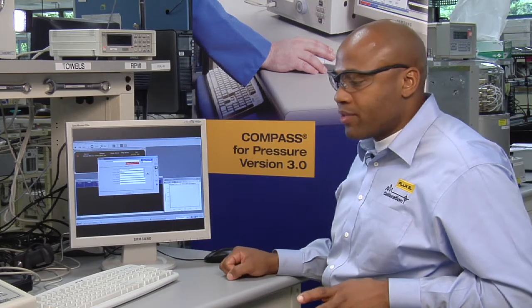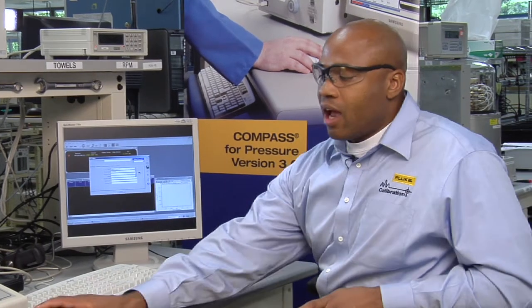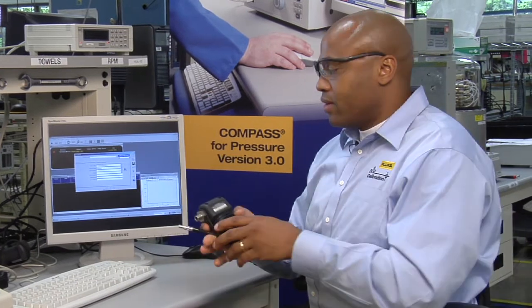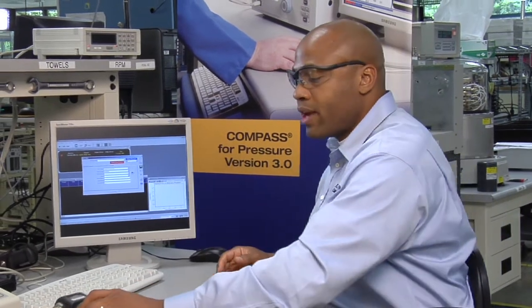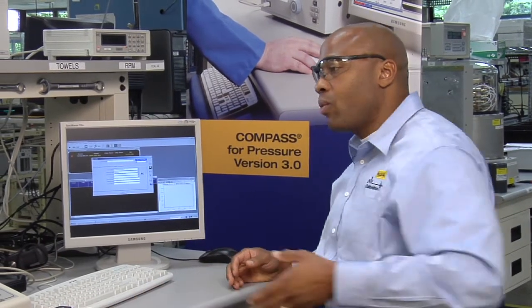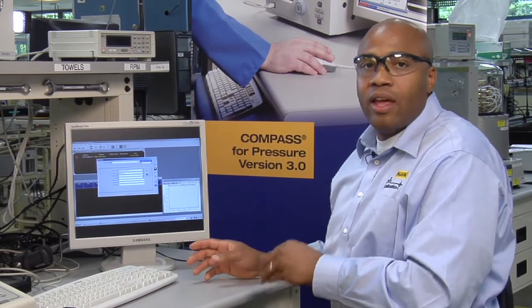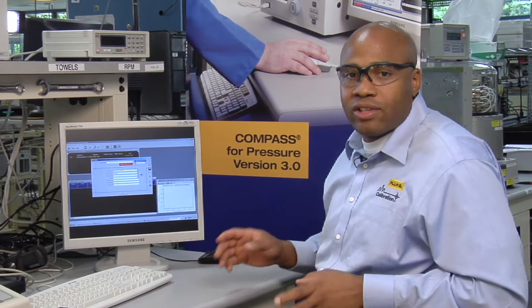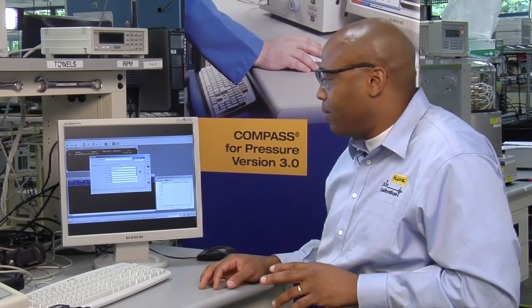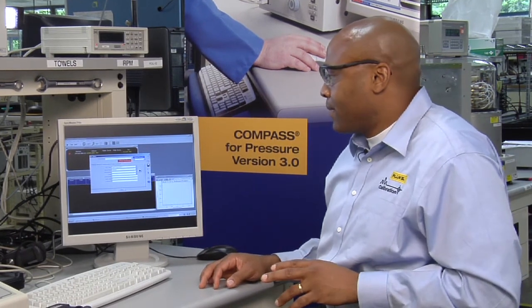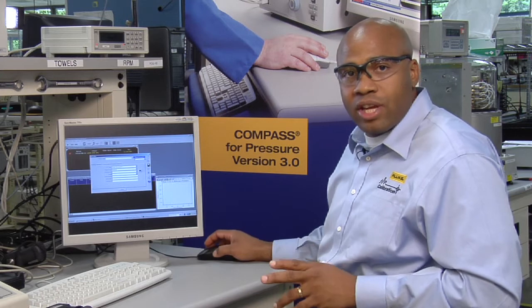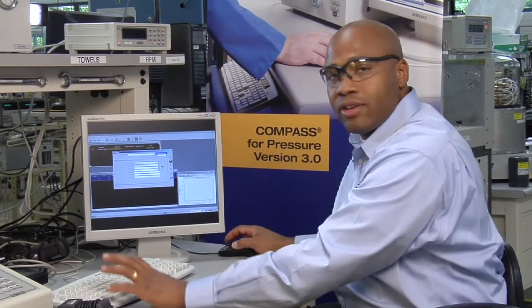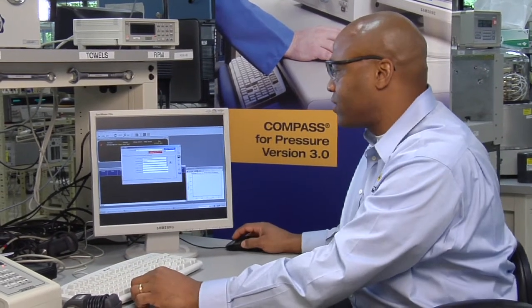Now I want to talk about specifically setting up this pressure module. So there's two ways of doing it. One way, I can manually enter everything. The other way, I can actually load the setup from the application example database. So I'm going to cheat, and I'm going to load from the application example database.